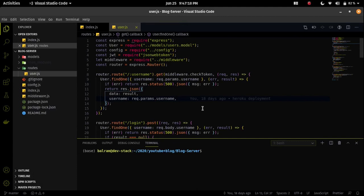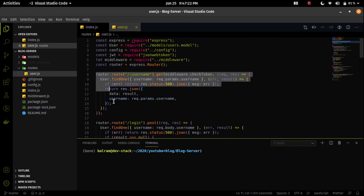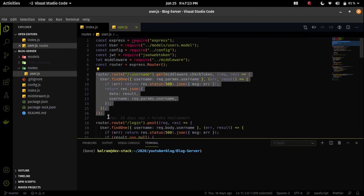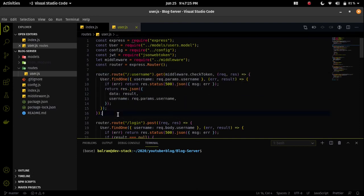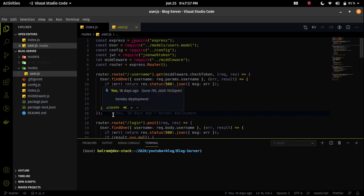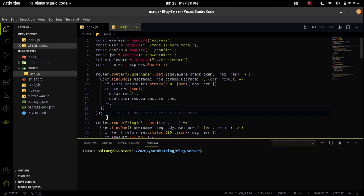Let's continue from the last video and create an endpoint that will check if a username exists or not. I already have an endpoint that checks the user and sends back the result. Similarly, we have to implement the same kind of logic for checking the username.